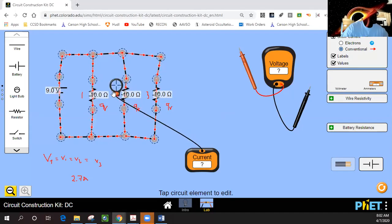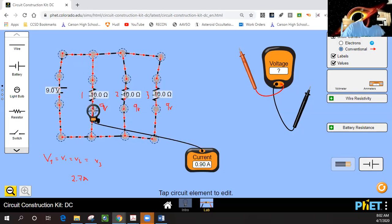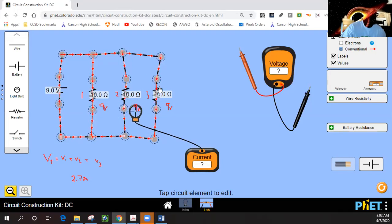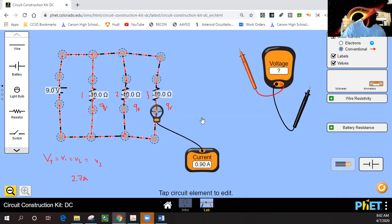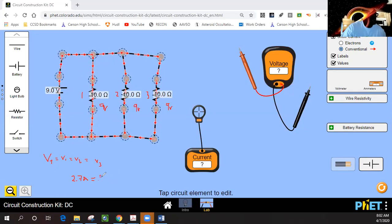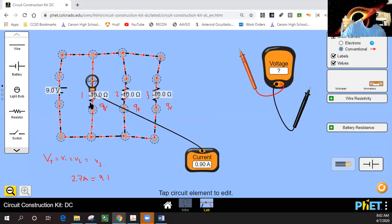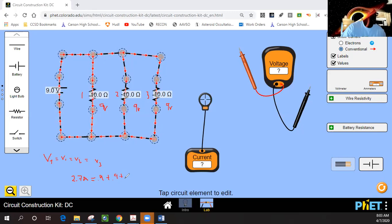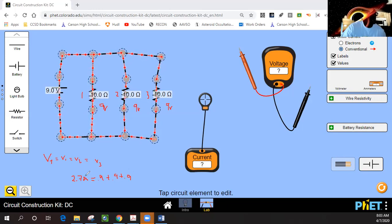Take a look at this first resistor — we have 0.9 amps going in, 0.9 amps going out. Over here we have 0.9 amps going in, 0.9 amps going out. And again, 0.9 amps going in, 0.9 amps going out. So it appears that across resistor 1 it's 0.9 amps, plus 0.9 amps, plus 0.9 amps, and 0.9 plus 0.9 plus 0.9 equals 2.7 amps.